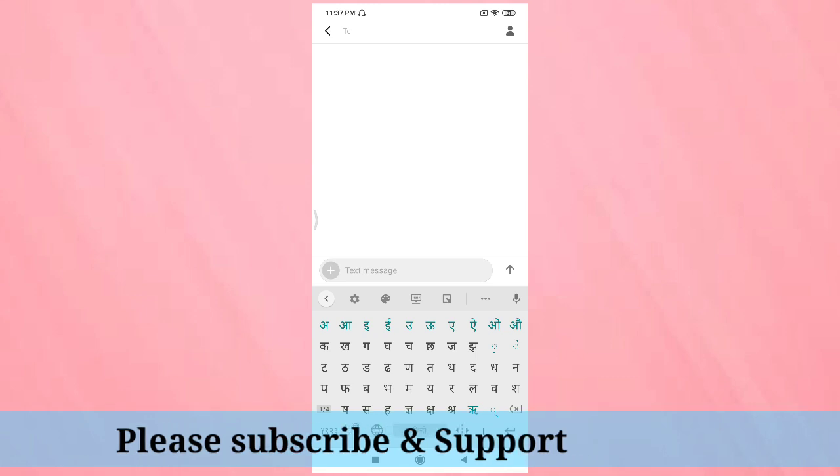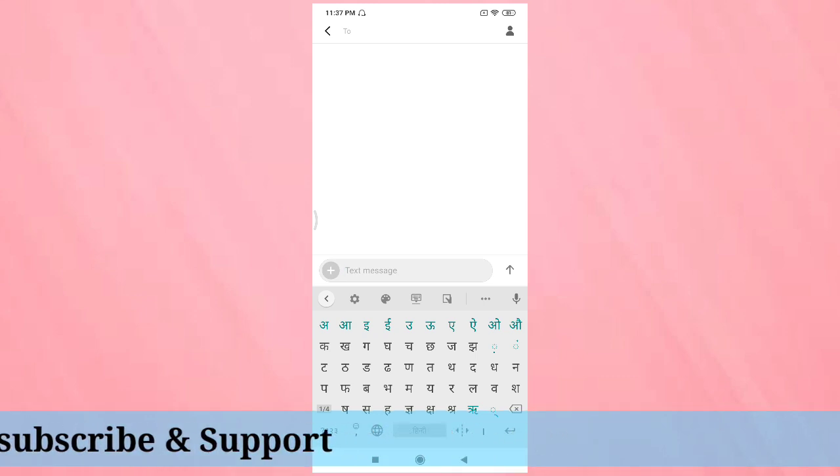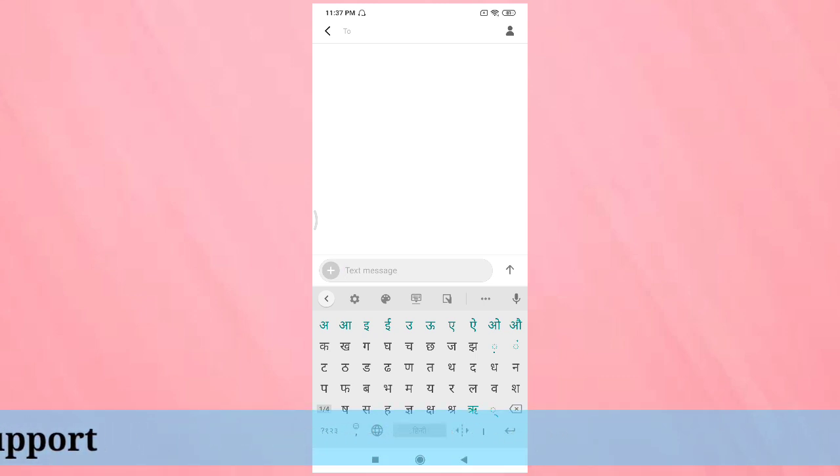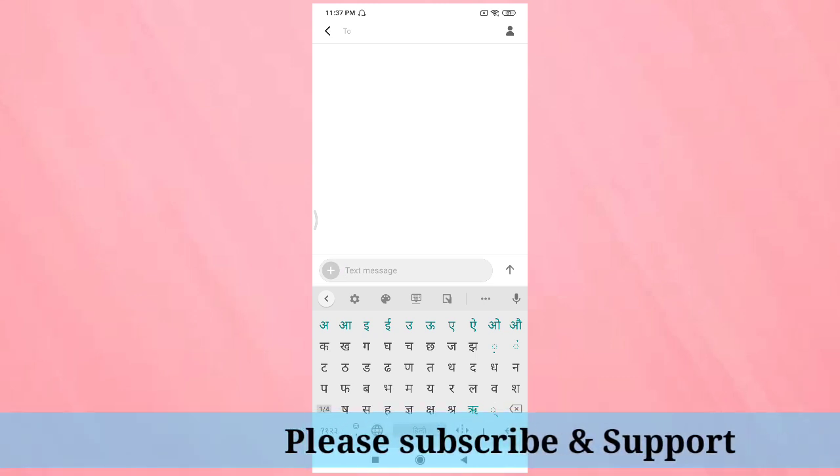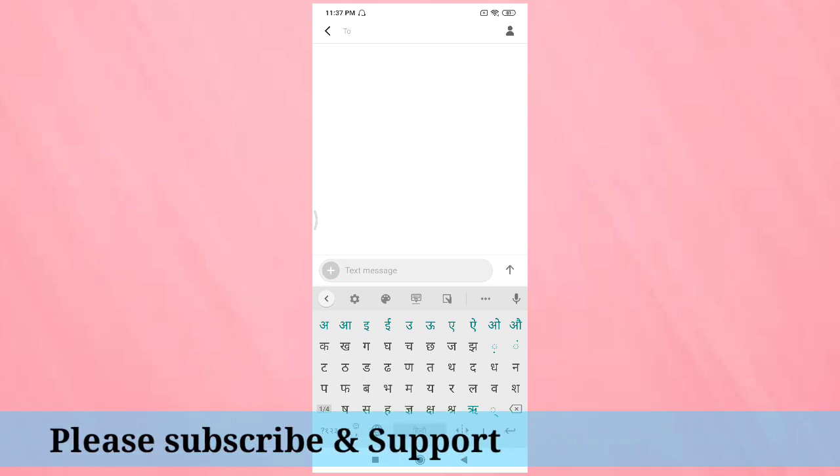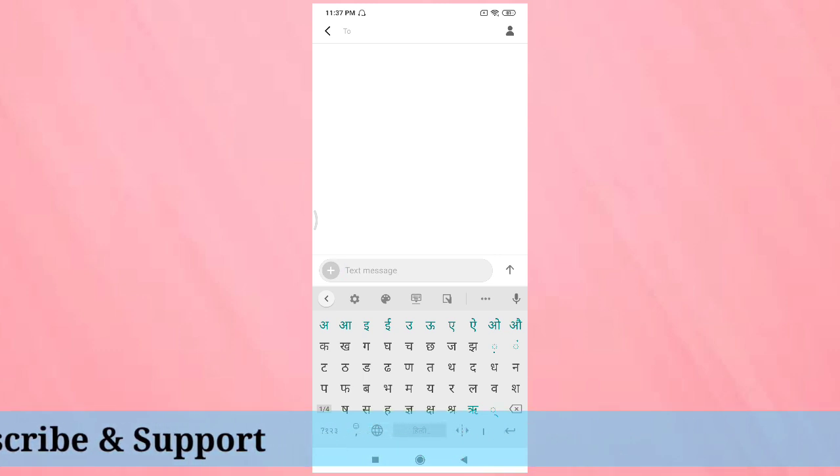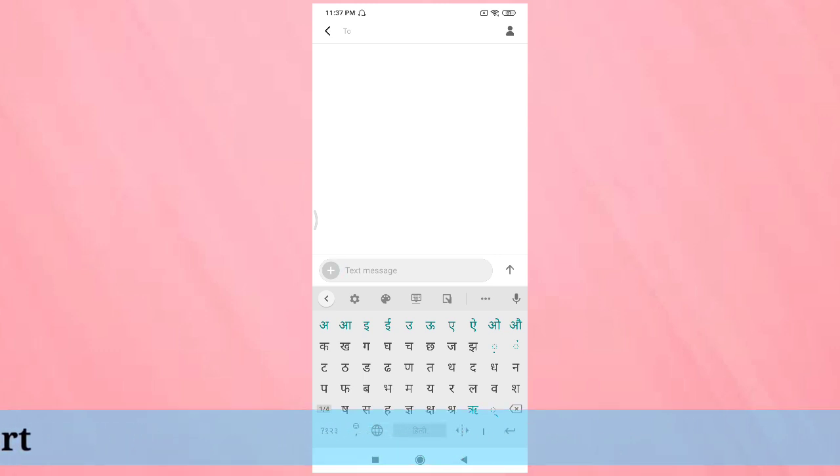Hope you guys enjoyed this video. If you like this one, please like and share, and don't forget to subscribe this channel for more updates. Thank you for watching, bye bye.